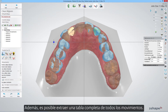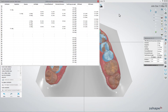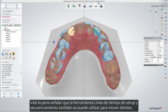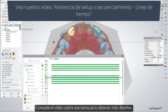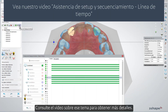In addition, it's possible to pull up a complete table of all the movements. It's worth noting that the Setup and Staging Timeline tool can also be used to move teeth — please see the video on that topic for more details.